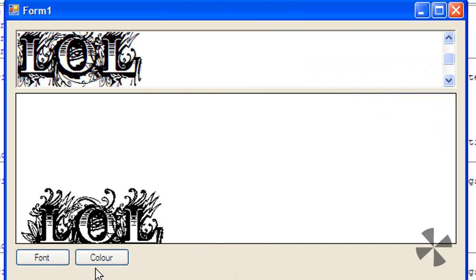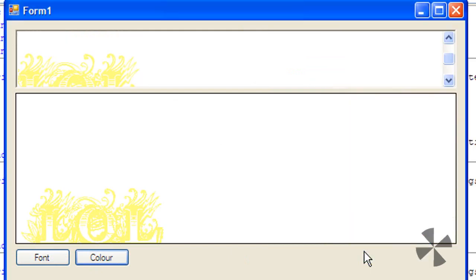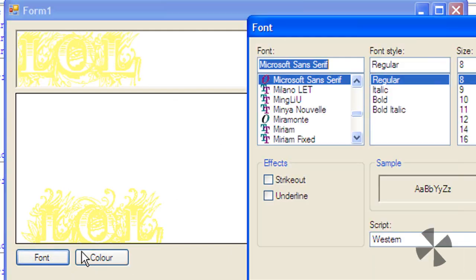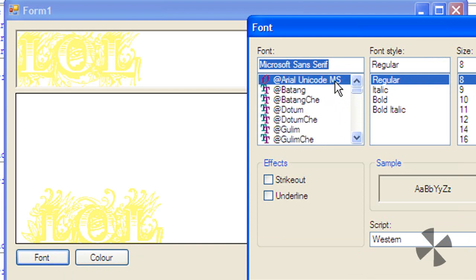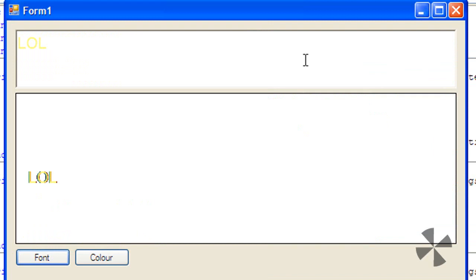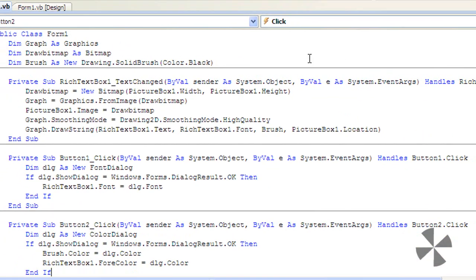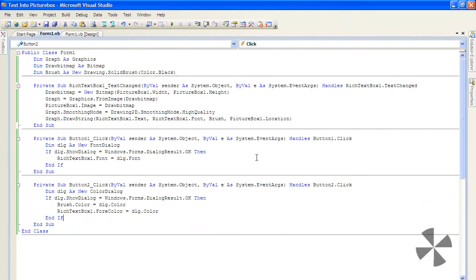You can also change its color to yellow, and you can change the font to all kinds of fonts. Color might not work well on some fonts, as you can see here. But that's how to put text into a picture box in Visual Basic 2008.